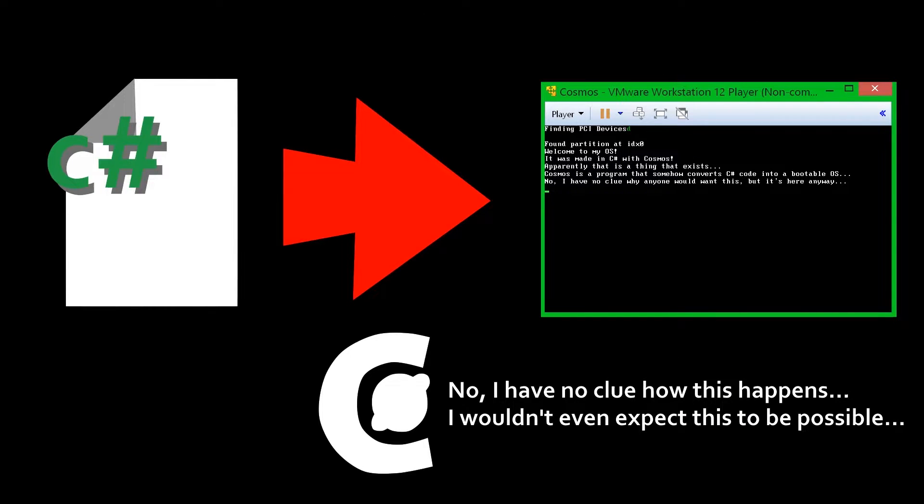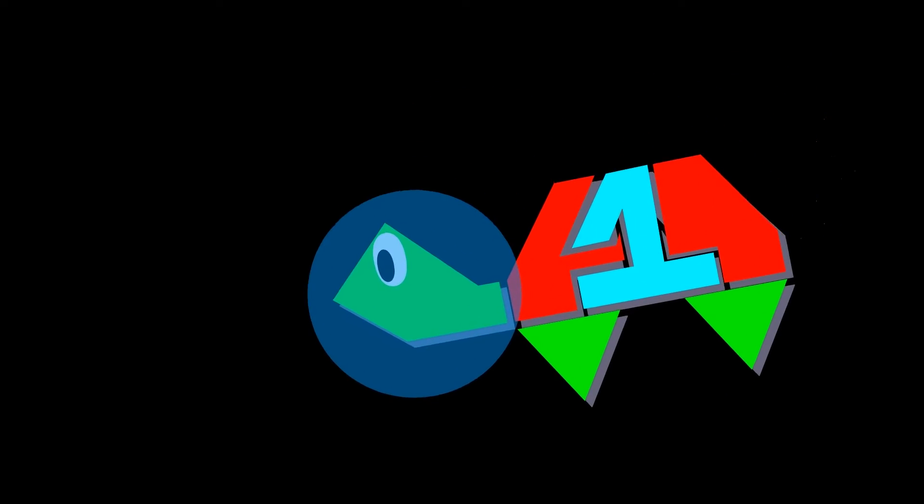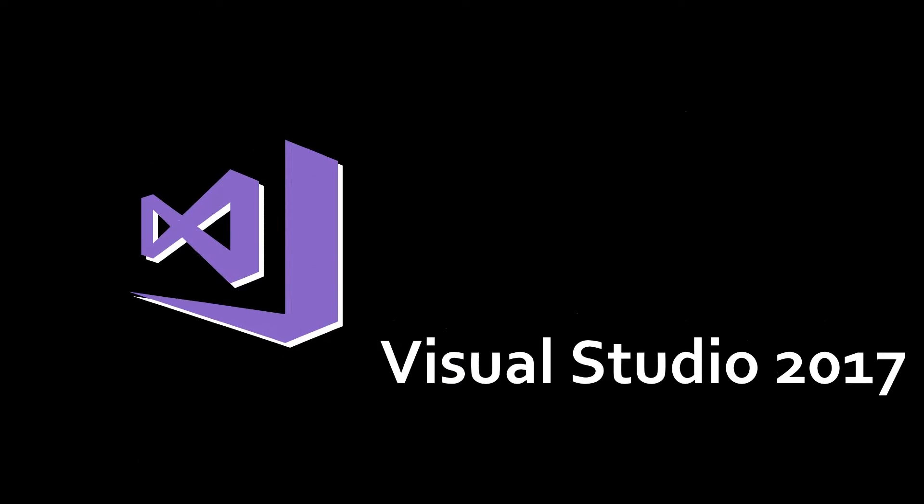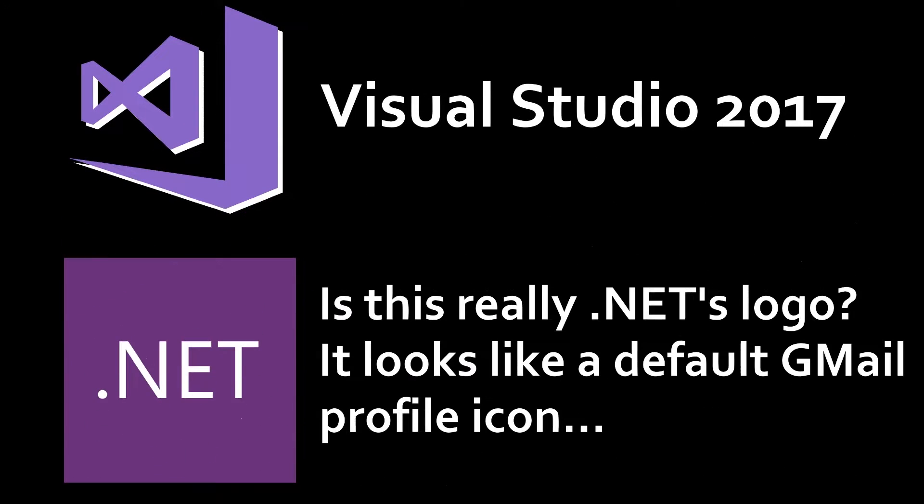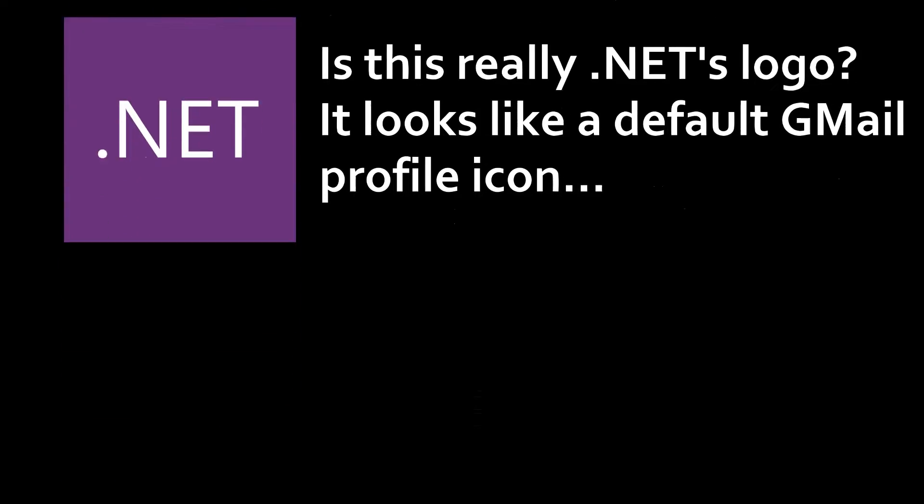Now, you may be thinking understandably that this wouldn't work. So, now I'm going to show you that it works. Cosmos requires Visual Studio 2017, so I'll need to install that first, as well as some development tools for .NET. After all that is set up, it's time to download Cosmos.